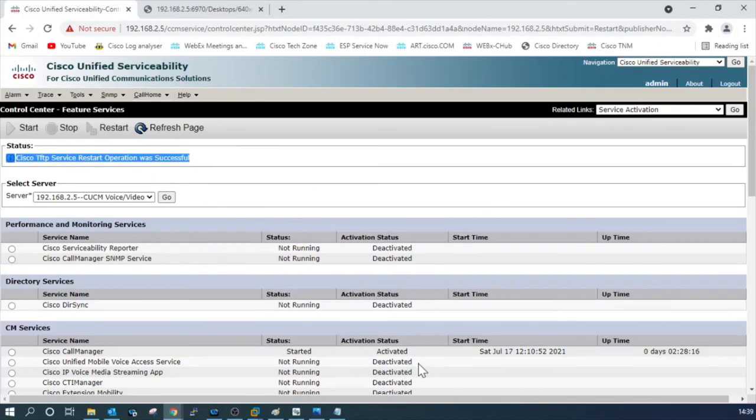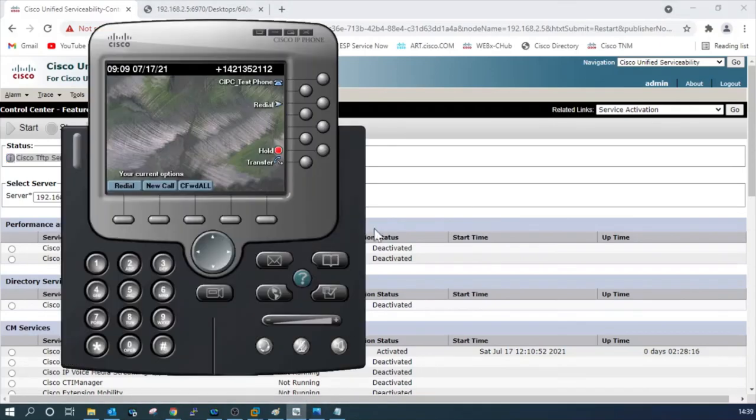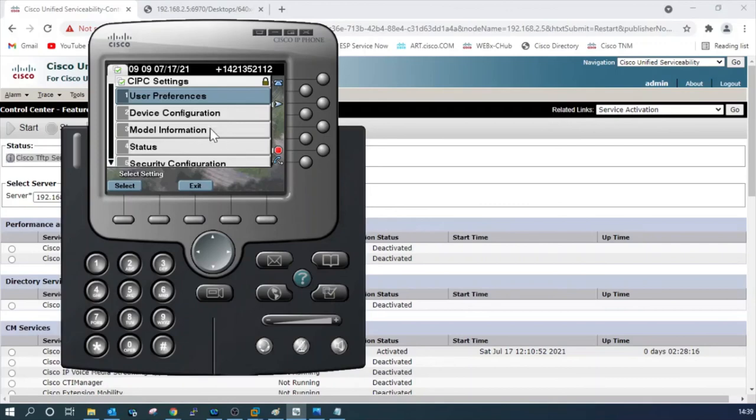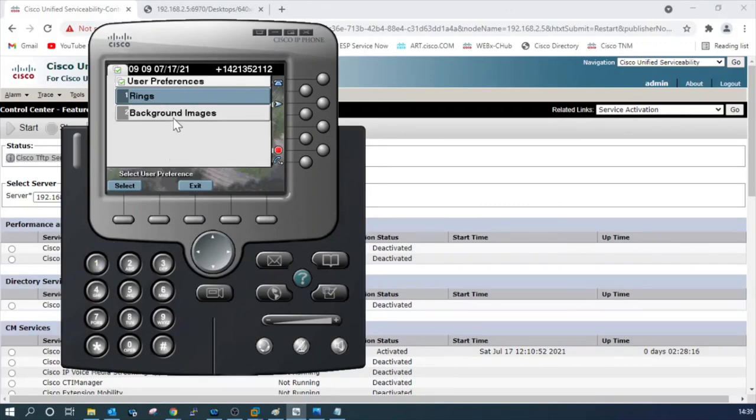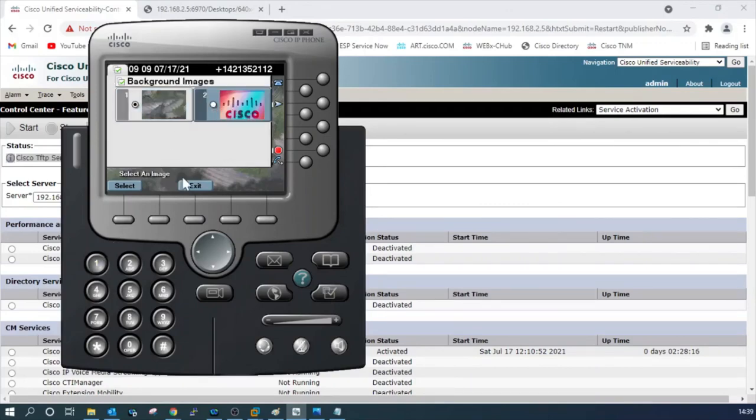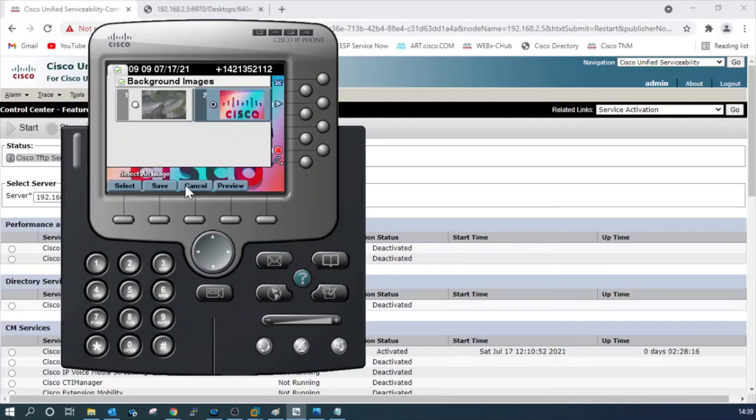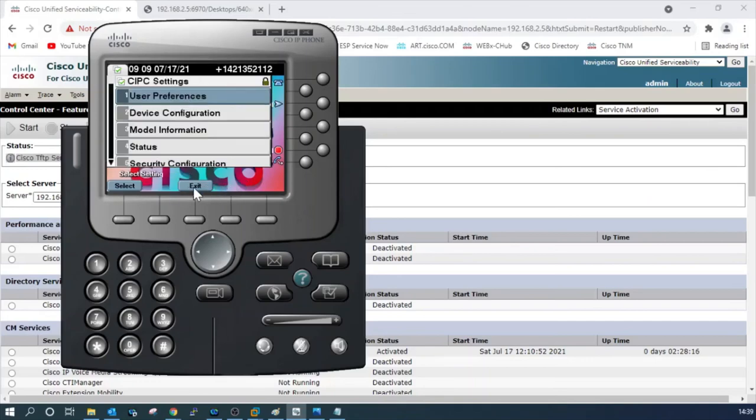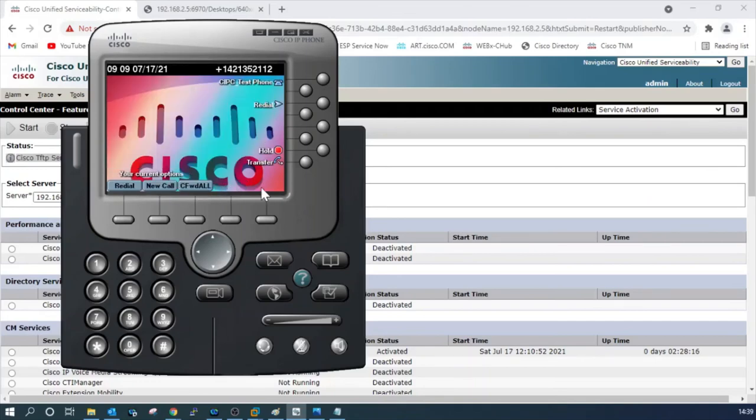Now we can go to phone and check whether the image has taken or not. Settings, user preference, background image, here is the image, select, save, exit. We are done with the change. Thank you.